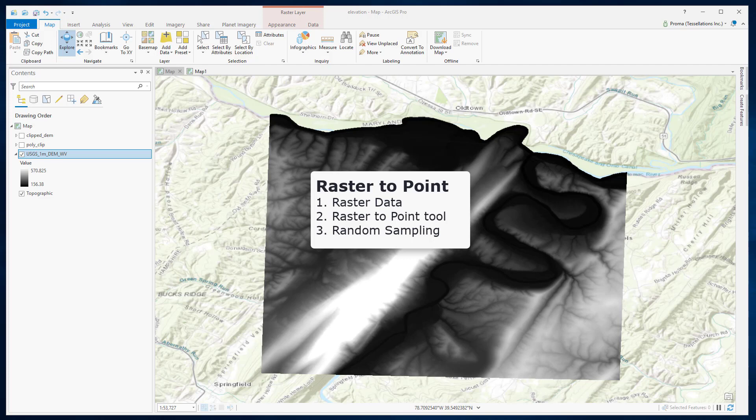In this video, I will show you two different ways to generate points from raster data using raster to point tool and random sampling.